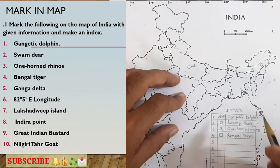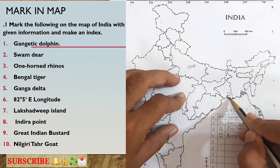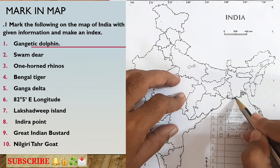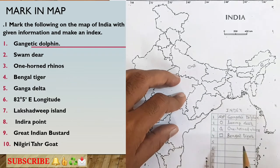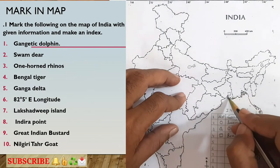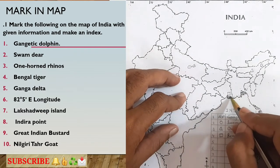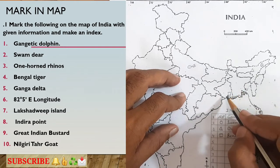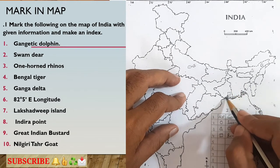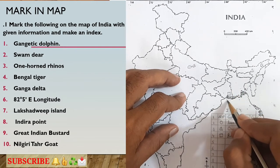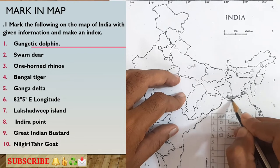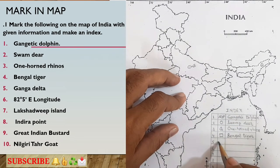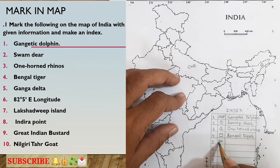The next one is Ganga Delta. We know the Ganga Delta is located in West Bengal. To show the Ganga Delta, I will use a zigzag line. I will draw a zigzag line on the West Bengal area of the map, and in the index I will write 'Ganga Delta' next to the zigzag line symbol.